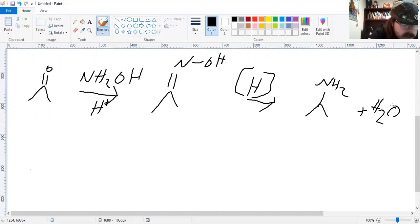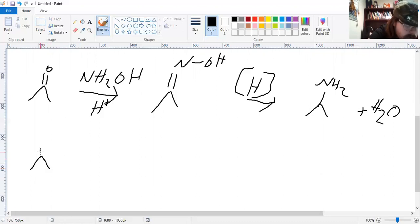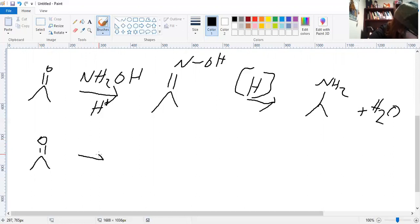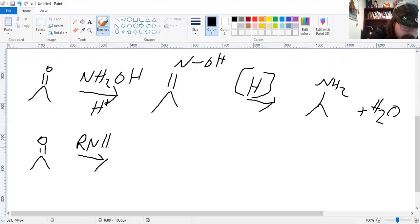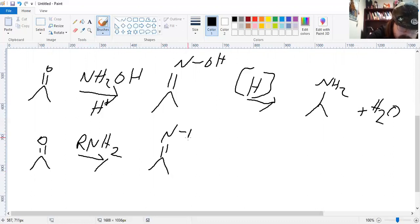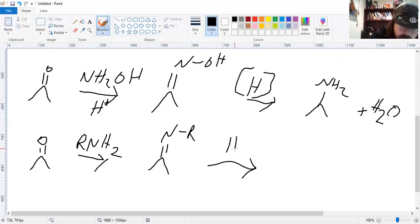To form a secondary amine, we use a substituted amine — which we kind of already showed before. It's just going to be substituted, and as we reduce this guy, we're going to keep that R group.